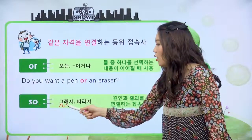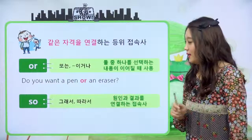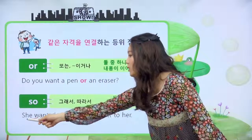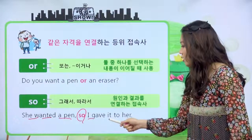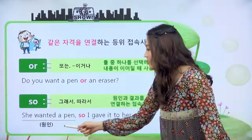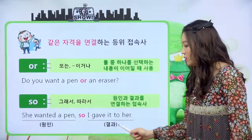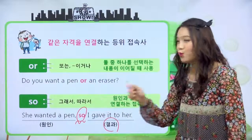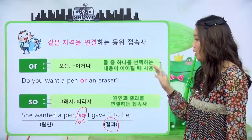so 같은 경우에는 그래서, 혹은 따라서 이렇게 해석이 되고요. 원인과 결과를 연결하는 접속사입니다. 예를 들면 She wanted a pen so I gave it to her. 그녀는 펜 한 개를 원했어. 그래서 나는 그것을 그녀에게 주었다. 앞에 있는 그녀가 펜을 원한 게 원인이죠. 그래서 나는 그것을 그녀에게 주었죠. 그게 결과예요. 원인과 결과 사이에 접속사 so가 왔네요. 등위 접속사는 총 네 가지, and, but, or, so입니다.